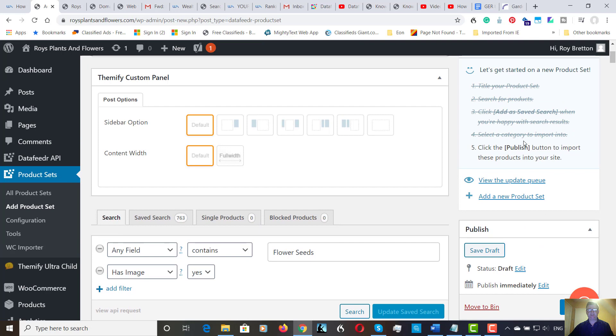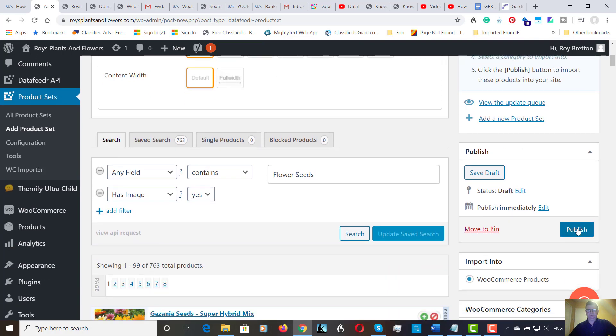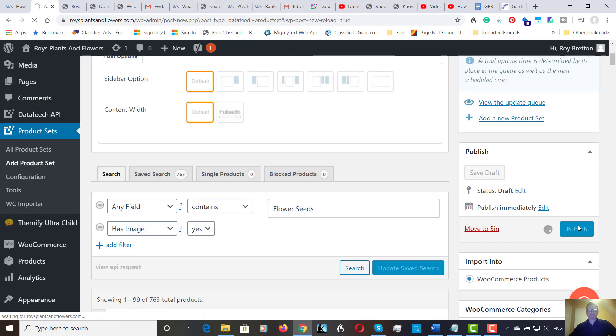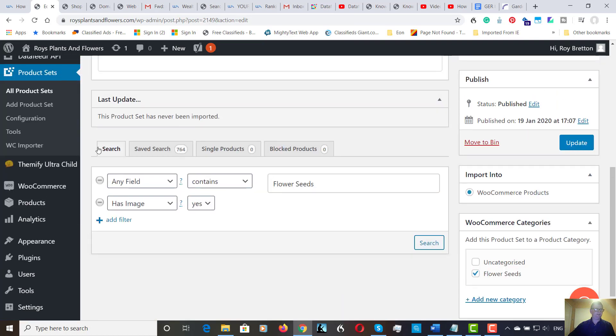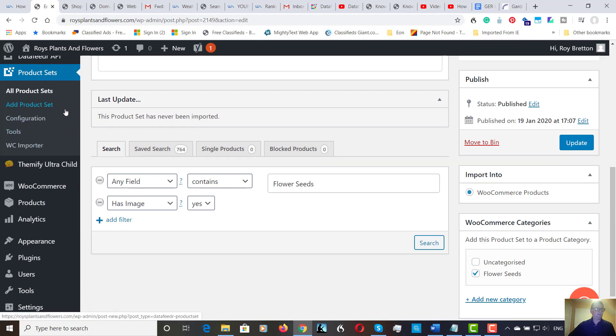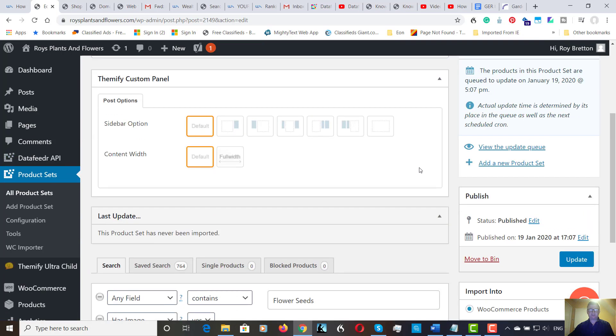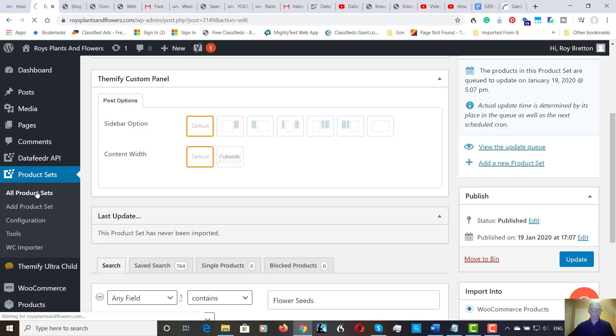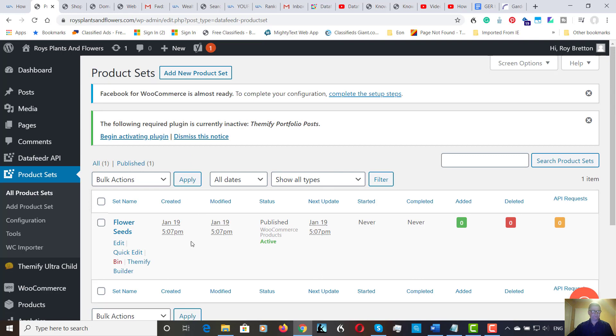And let's check our list. So, we've got one more thing to do. And that is to Publish. So, let's go to the... Okay, we're going to go to... That's now saved. So, we're going to go to Product Sets. All Product Sets. Let's see what we've got. So, here is the product set.